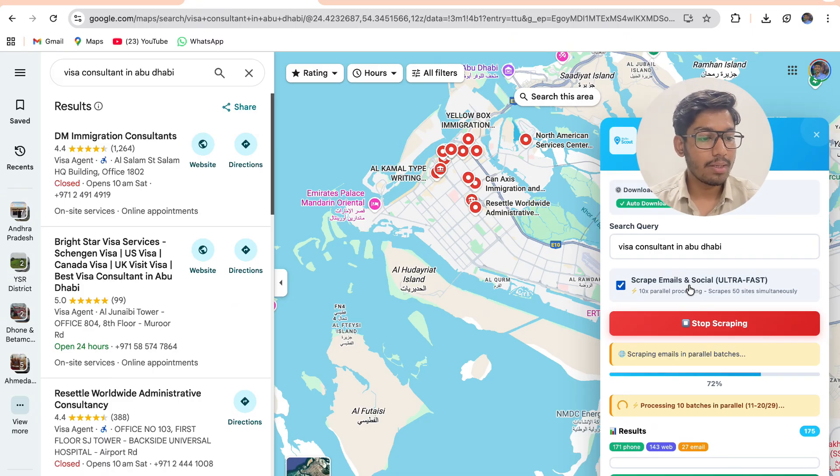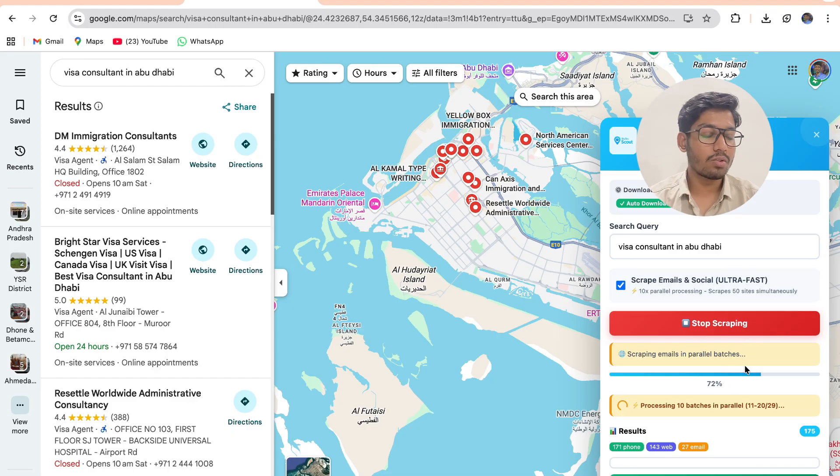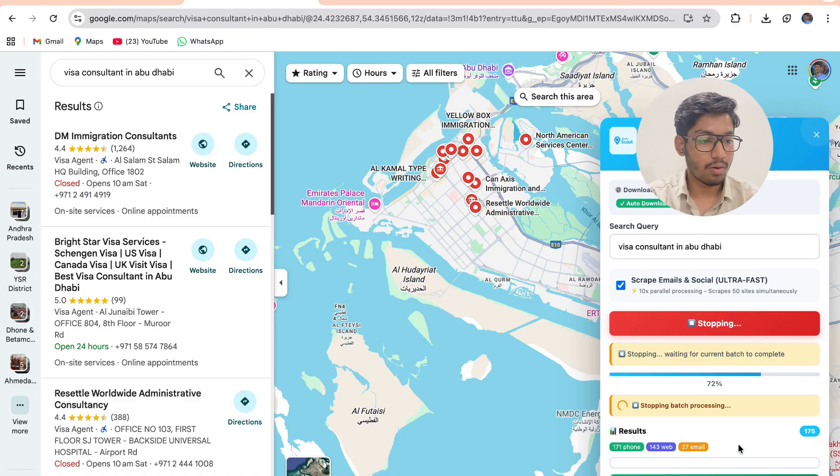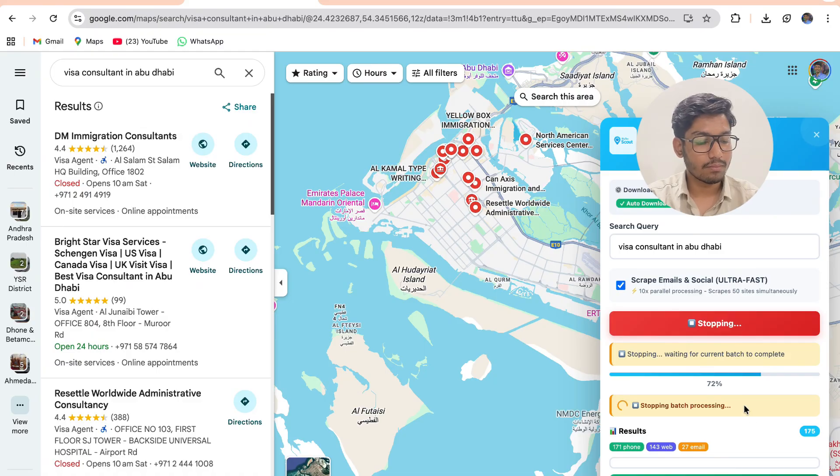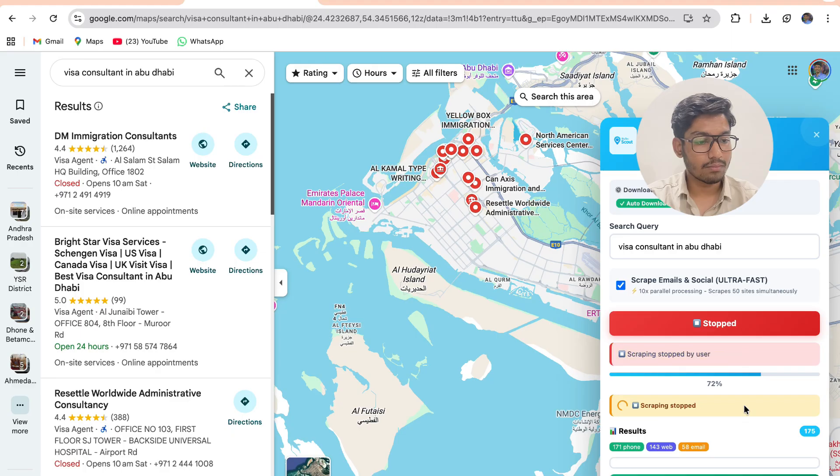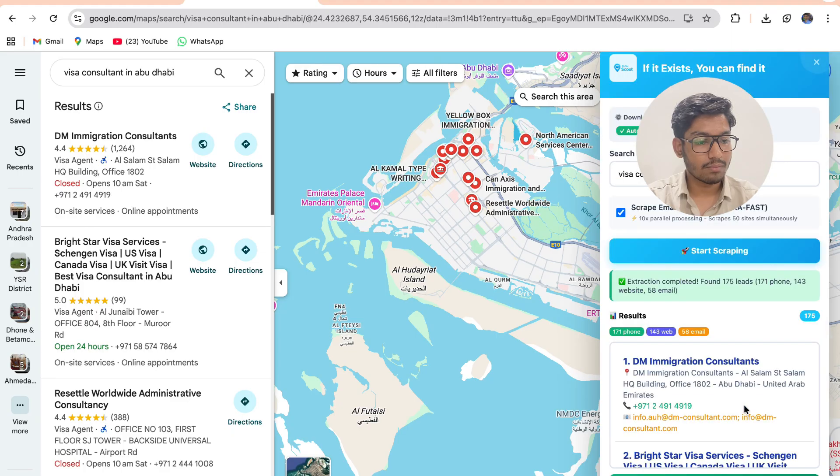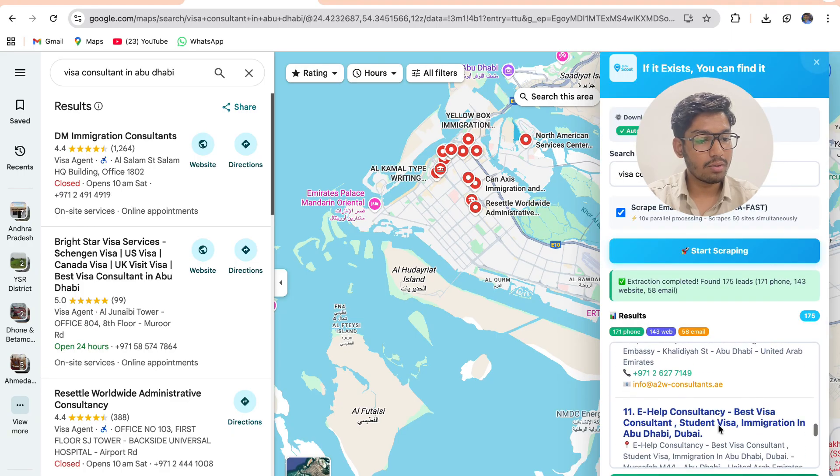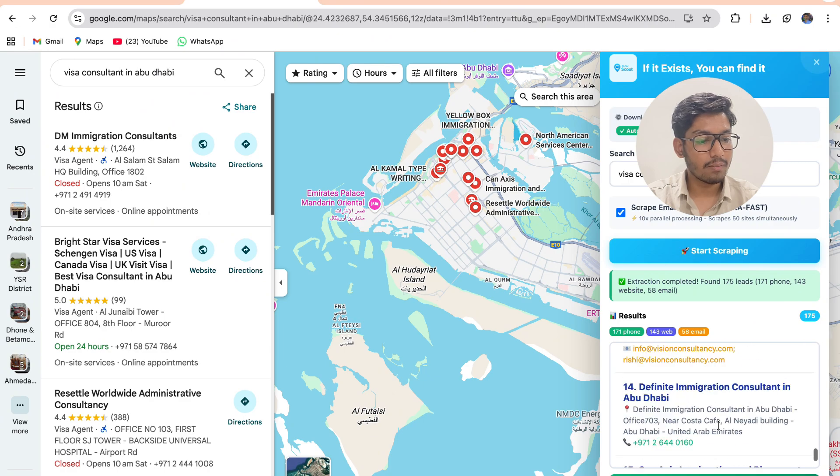In the middle I can also stop the scraping by clicking stop scraping. In the middle the scraping will get stopped and after stopping you will be able to see all the leads over here.